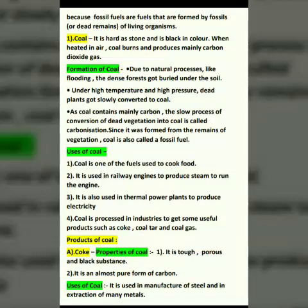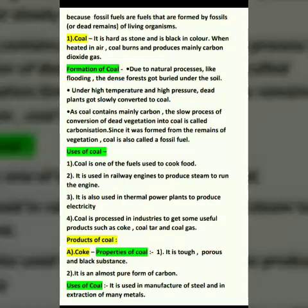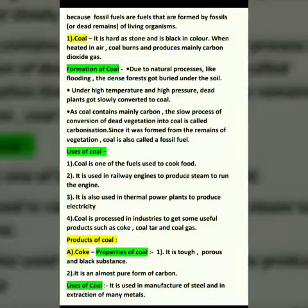Since coal was formed from the remains of vegetation, it is also called a fossil fuel. Uses of coal: First, coal is used as fuel to cook food. Second, it is used in railway engines to produce steam to run the engine. Third, it is used in thermal power plants to produce electricity. Fourth, coal is processed in industry to get useful products such as coke, coal tar, and coal gas.